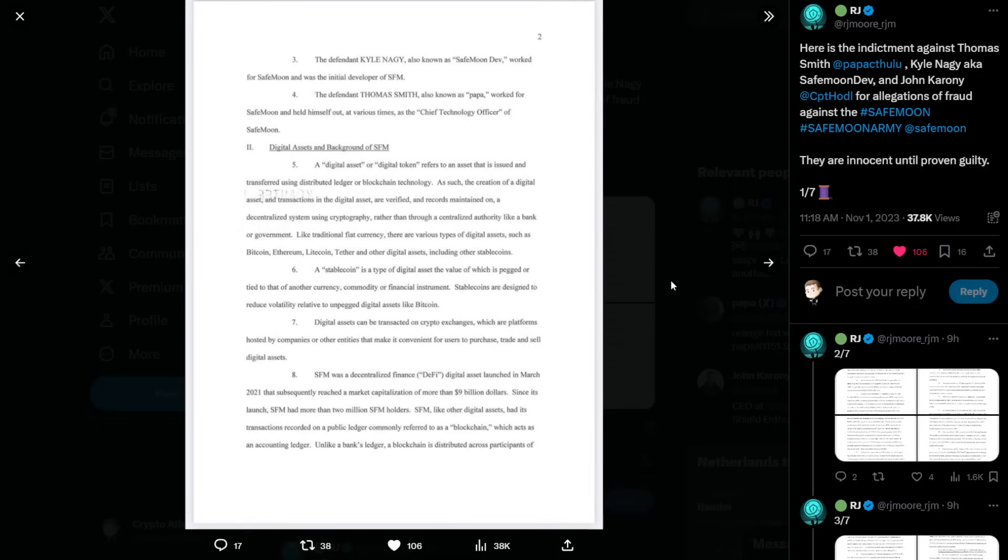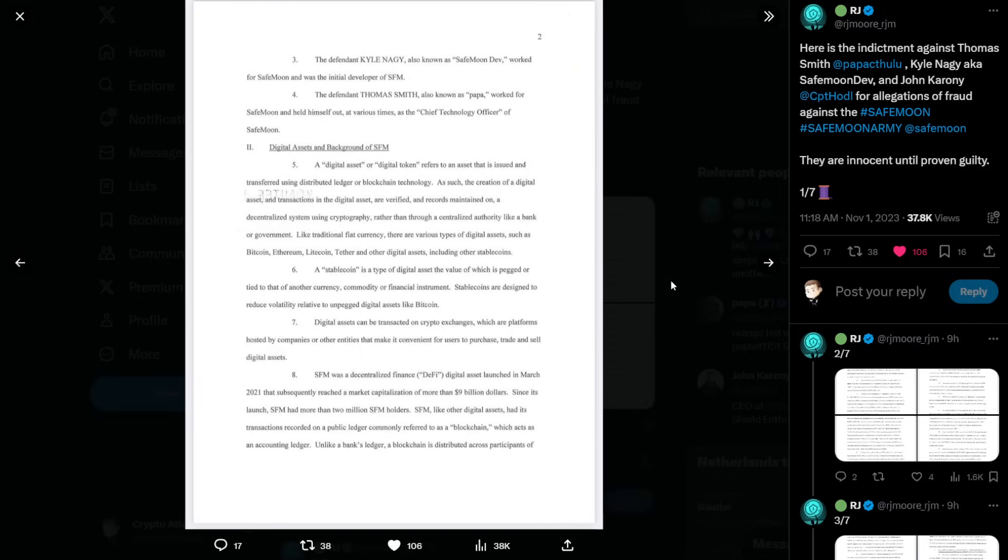Three, the defendant Kyle Nagy, also known as SafeMoonDev, worked for SafeMoon and was the initial developer of SafeMoon. Four, the defendant Thomas Smith, also known as Papa, worked for SafeMoon and held himself out at various times as the chief technology officer of SafeMoon.